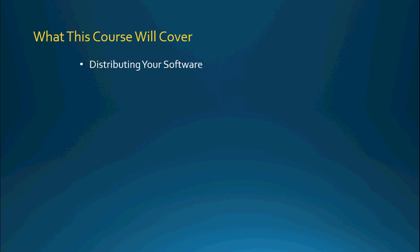We'll also be talking about distributing your software which includes talking about the Access Runtime Executable which is freely available to distribute with your software. This means that you do not need everyone that you send your software package to to actually have a full installation of Access 2013. You can actually send them the Runtime Executable.